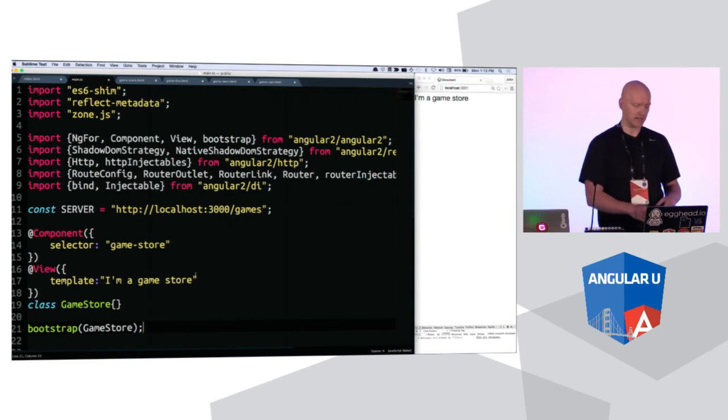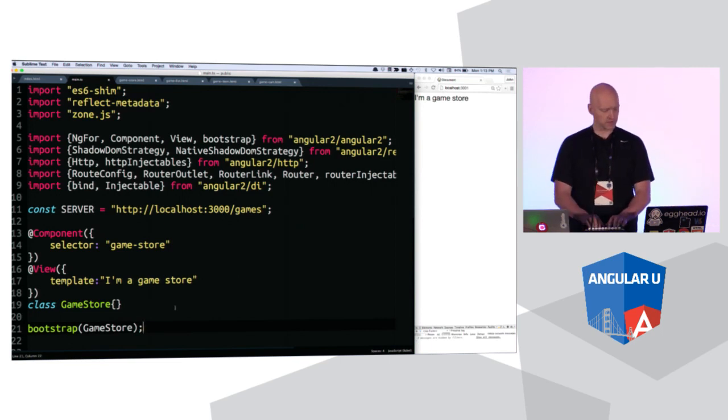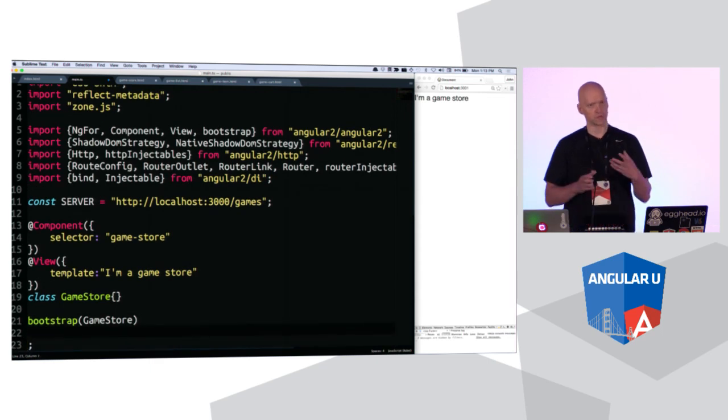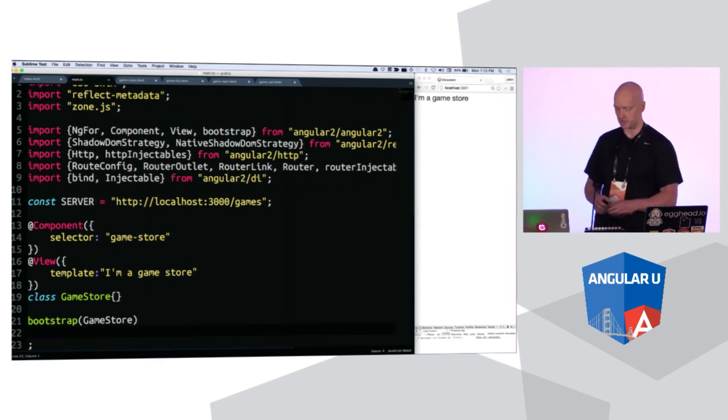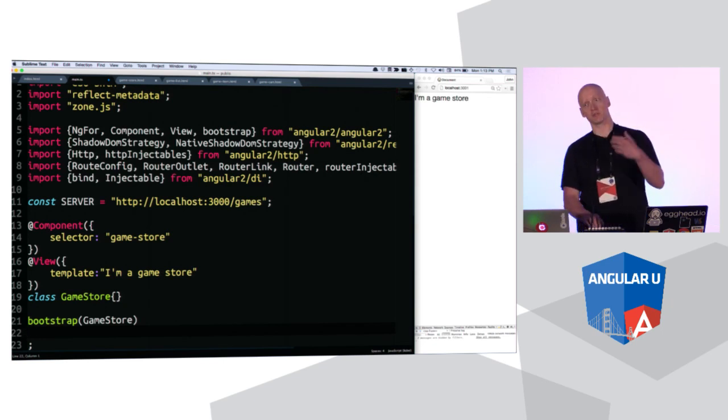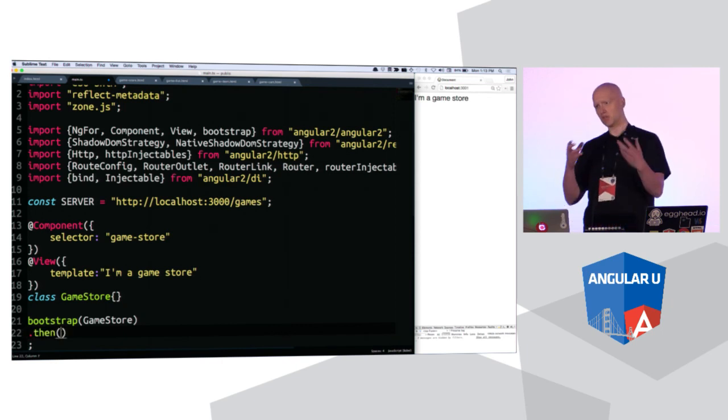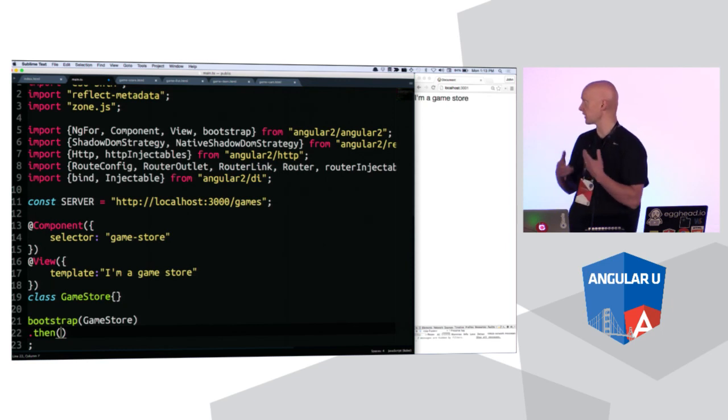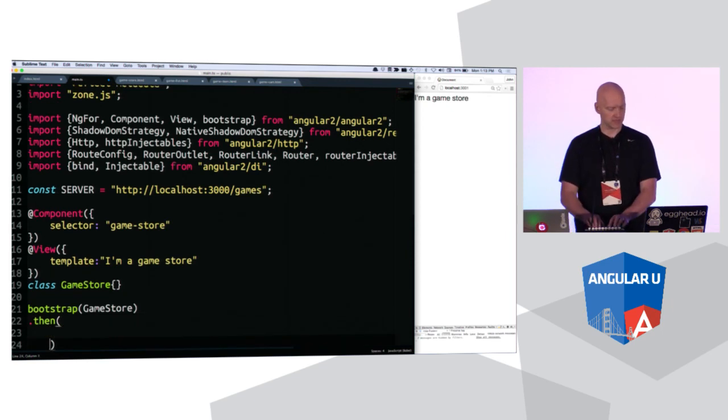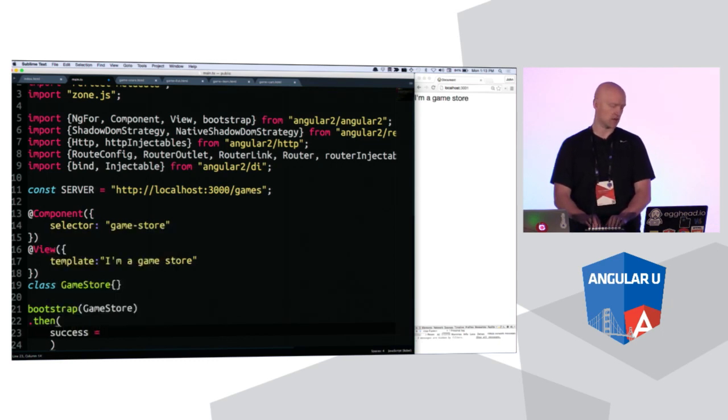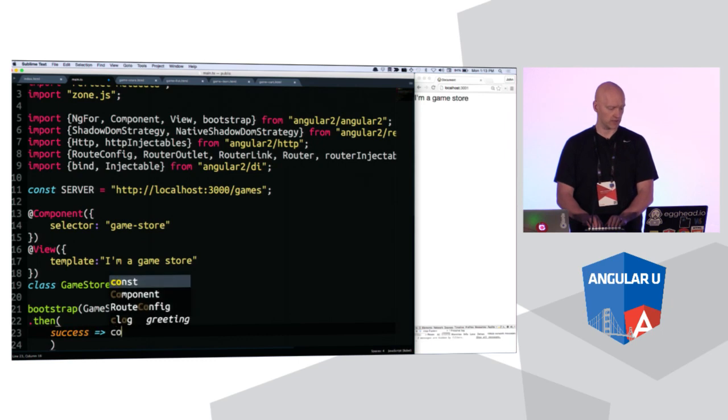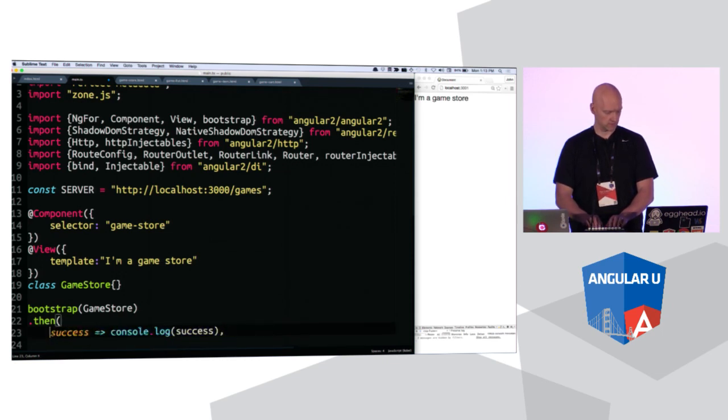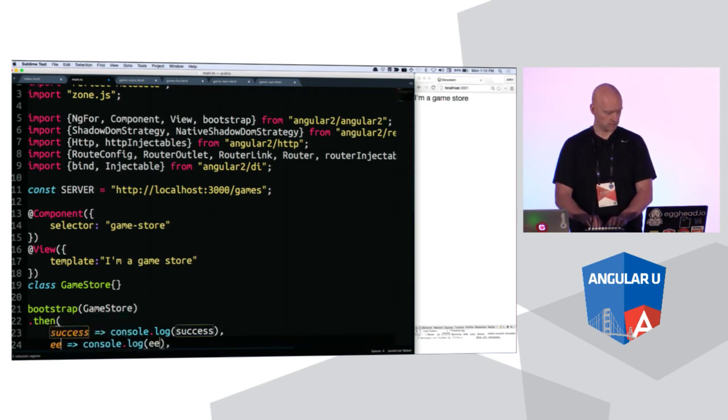One super duper tip that I recommend everyone do if you're going to play around with the Angular 2 alpha stuff, or even later on, this bootstrap returns a promise. So if you do a then, you can trace the success, or log out the success and the errors or handle them however you want. So I definitely say, because some things can fail fairly silently, it's pretty important to just log out a success. So, console log success. And we'll duplicate this bad boy and do one of these and error.